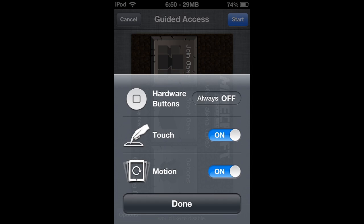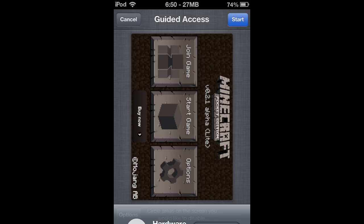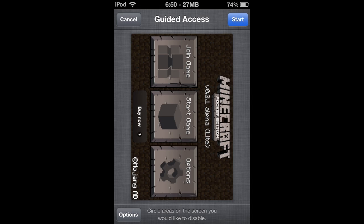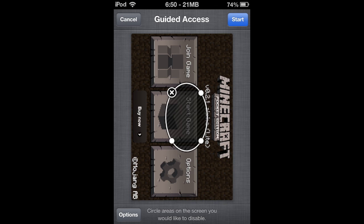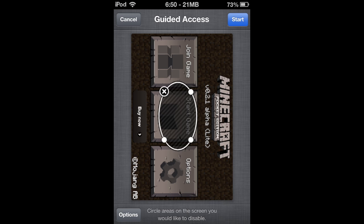So you can do hardware buttons off, motion so you can like shake it or turn it around, and you can also circle your screen to lock certain parts of your screen as I'm showing you right now.